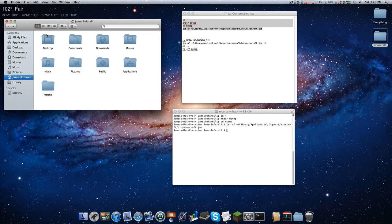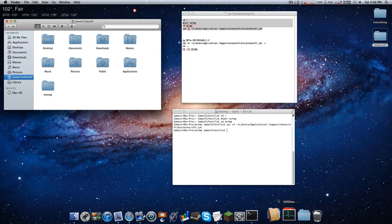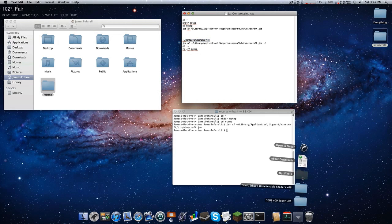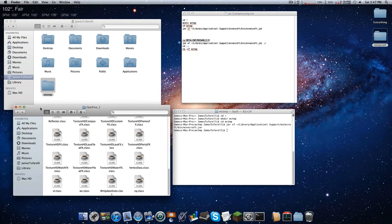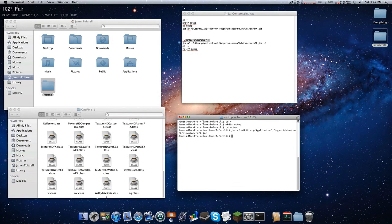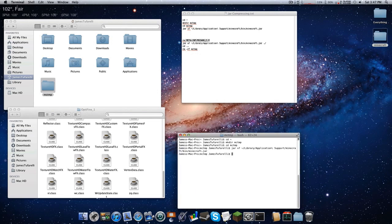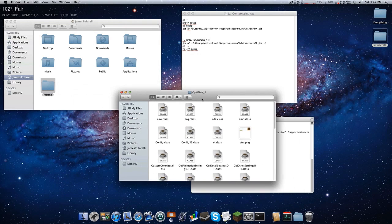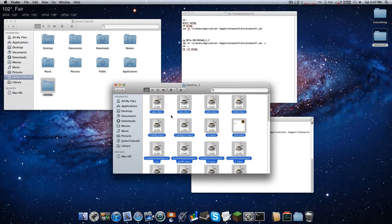Now, the second command will remove META-INF and put the .jar back. But we don't want to do that yet — we want to install OptiFine first. It is key that you keep your terminal window open. Even though the command isn't actively running, we changed the directory to the Minecraft folder, so keep it open until you've entered the second command.